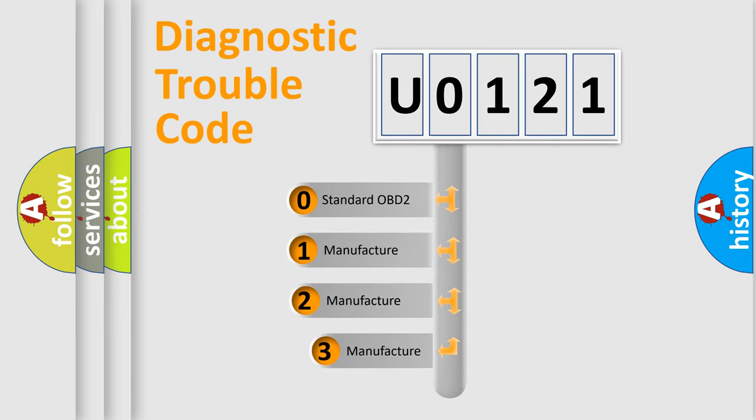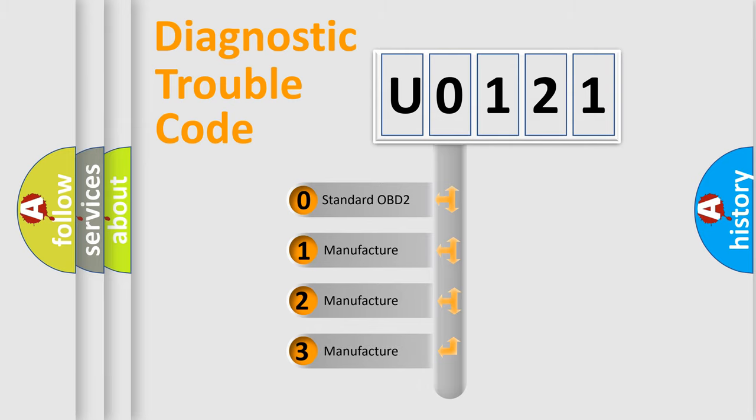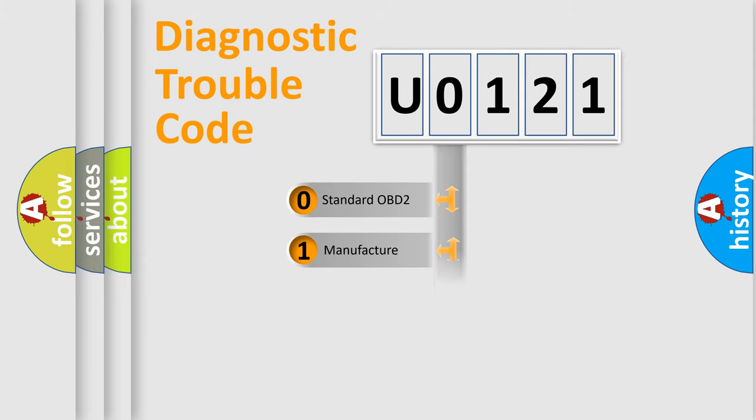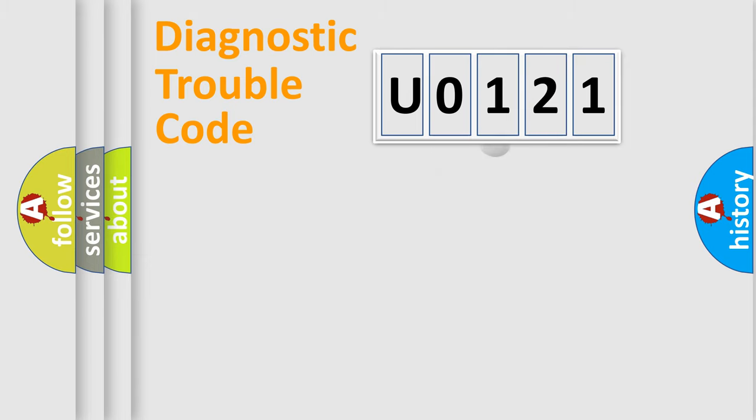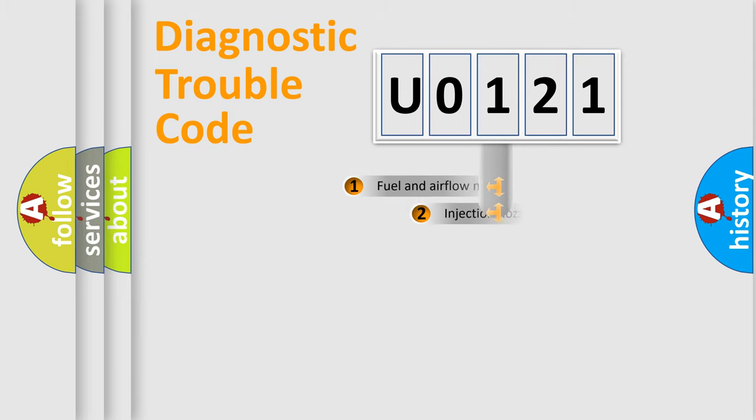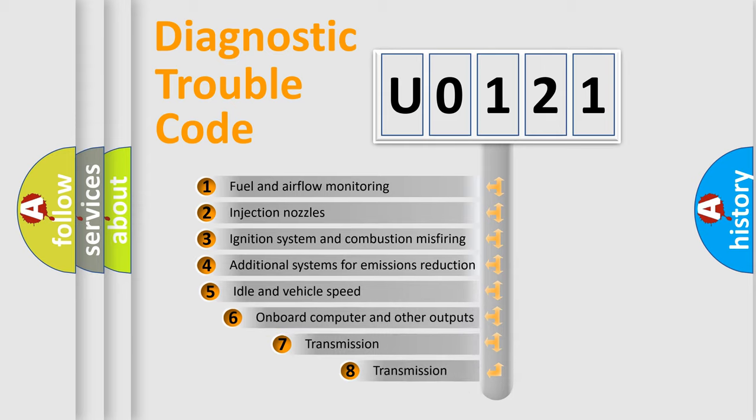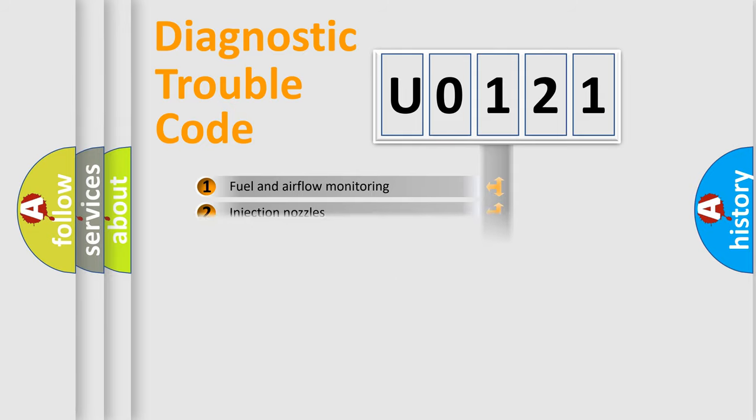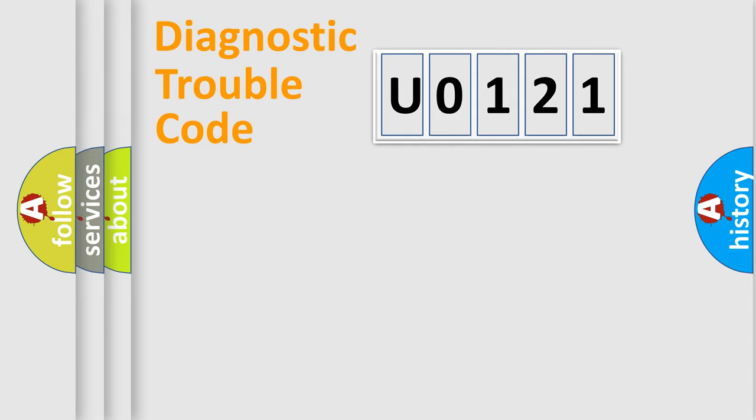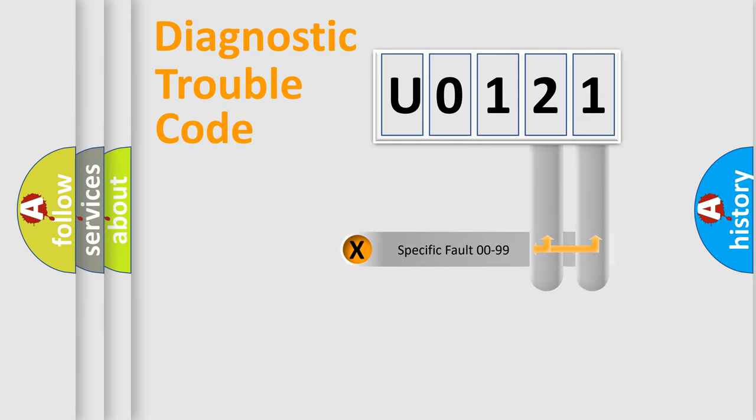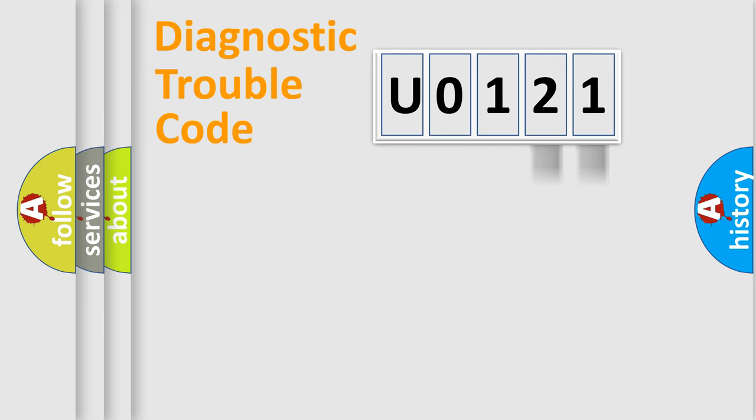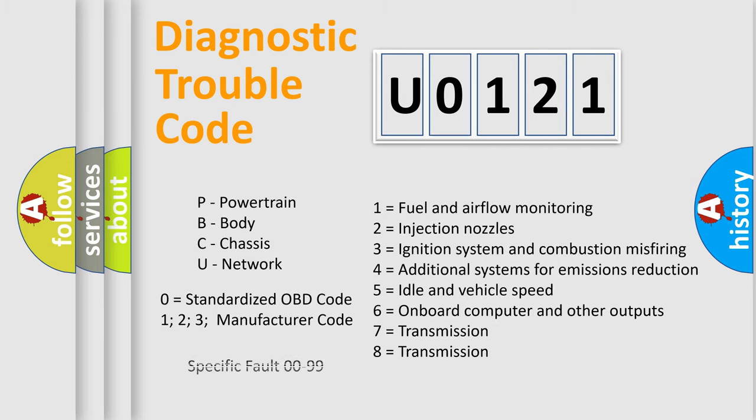If the second character is expressed as zero, it is a standardized error. In the case of numbers 1, 2, 3, it is a more prestigious expression of the car specific error. The third character specifies a subset of errors. The distribution shown is valid only for the standardized DTC code. Only the last two characters define the specific fault of the group. Let's not forget that such a division is valid only if the other character code is expressed by the number zero.